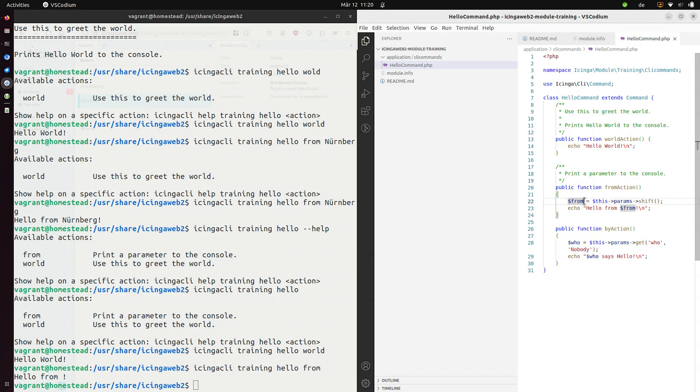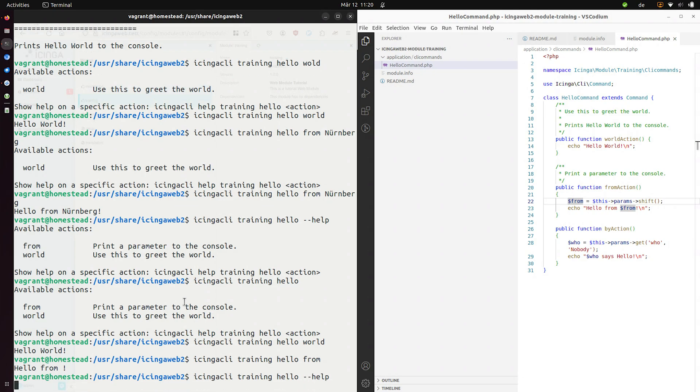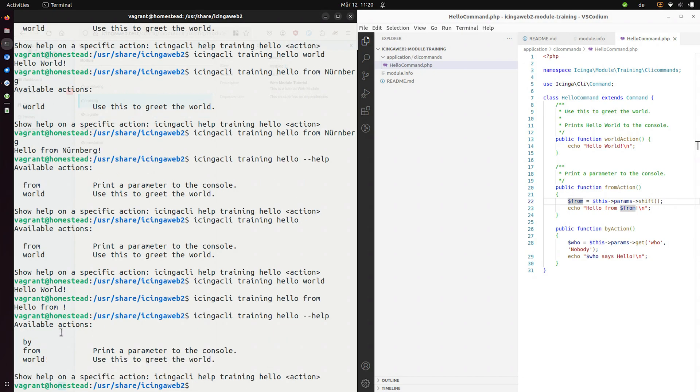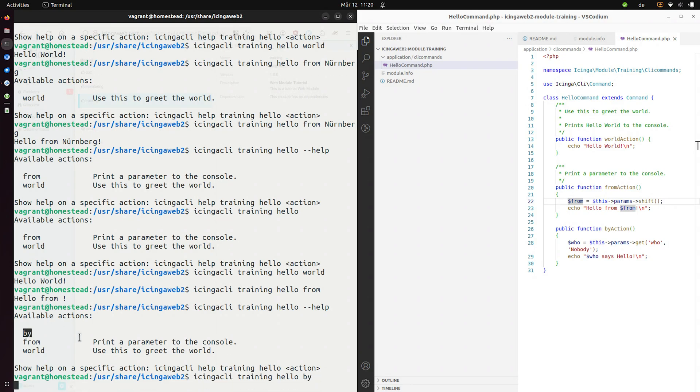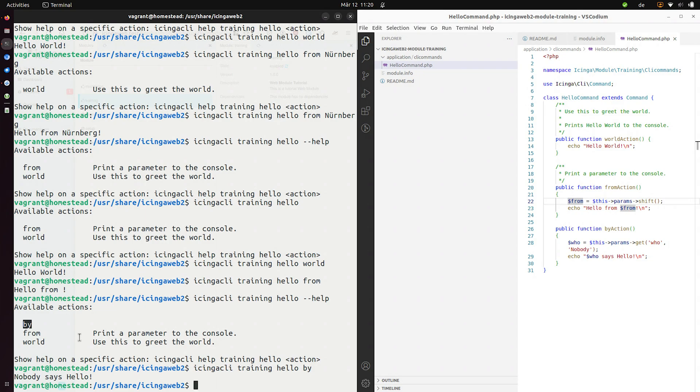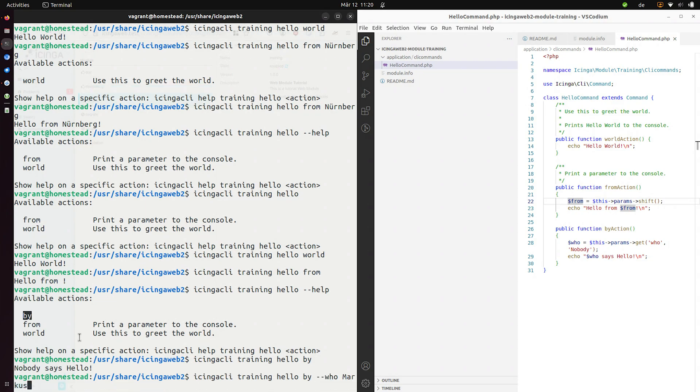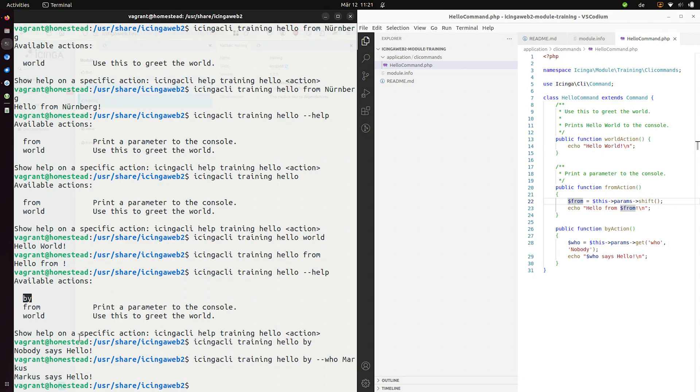Did I save already? Yes. Let's give it a try. dash dash help by and we can now say hello by and it'll say nobody says hello. And now I can use dash dash who to say hello from Marcus and it'll print that out to the console.